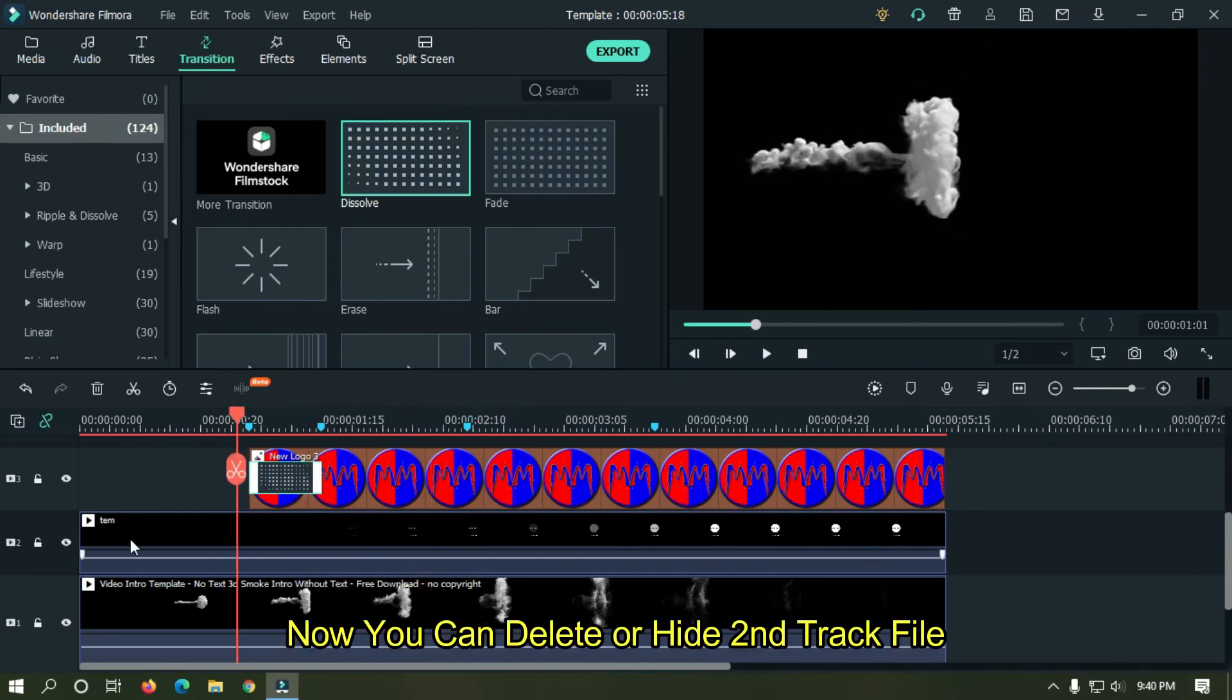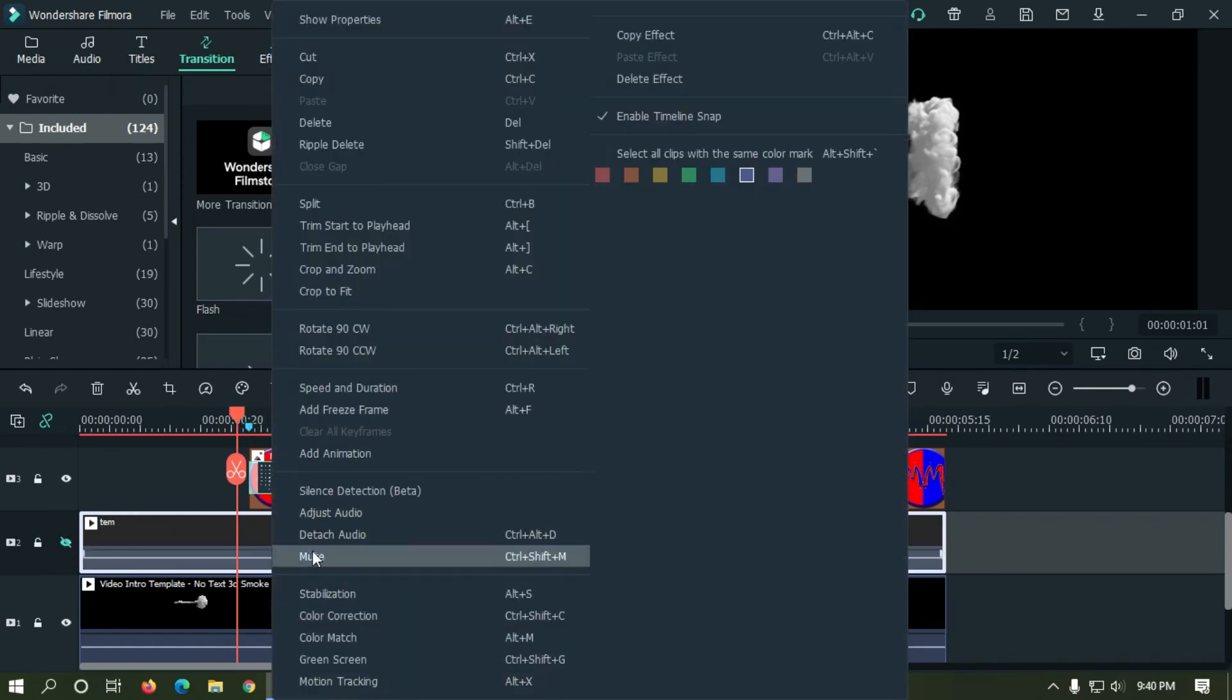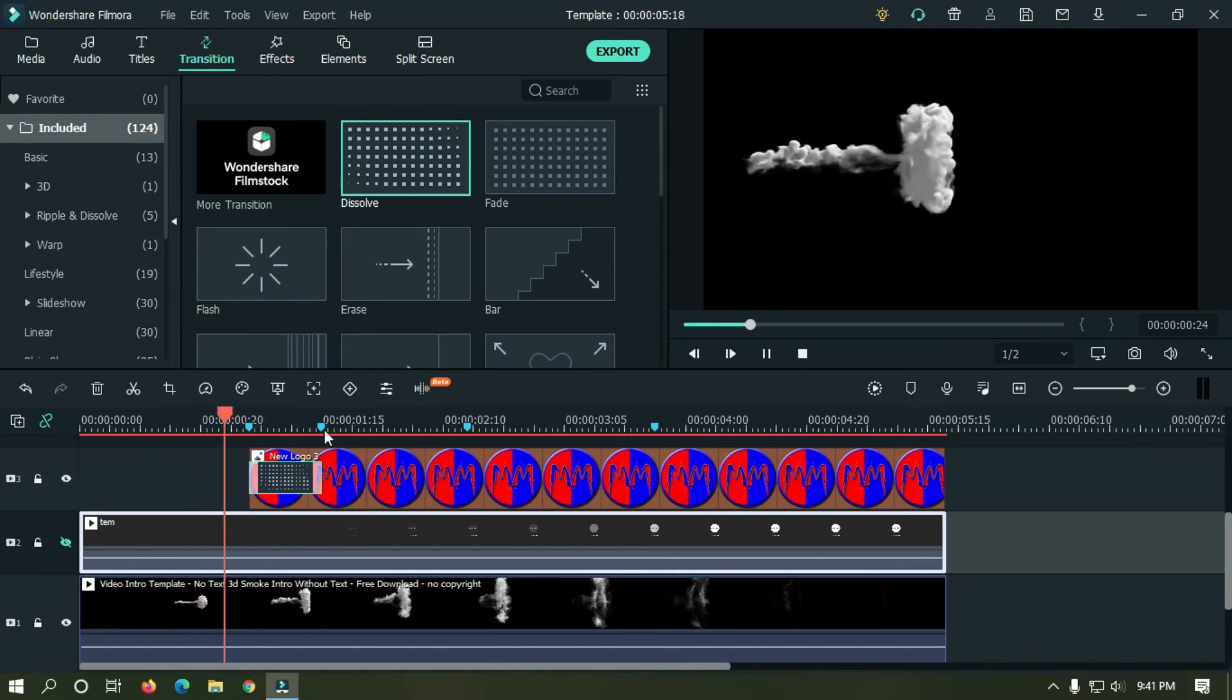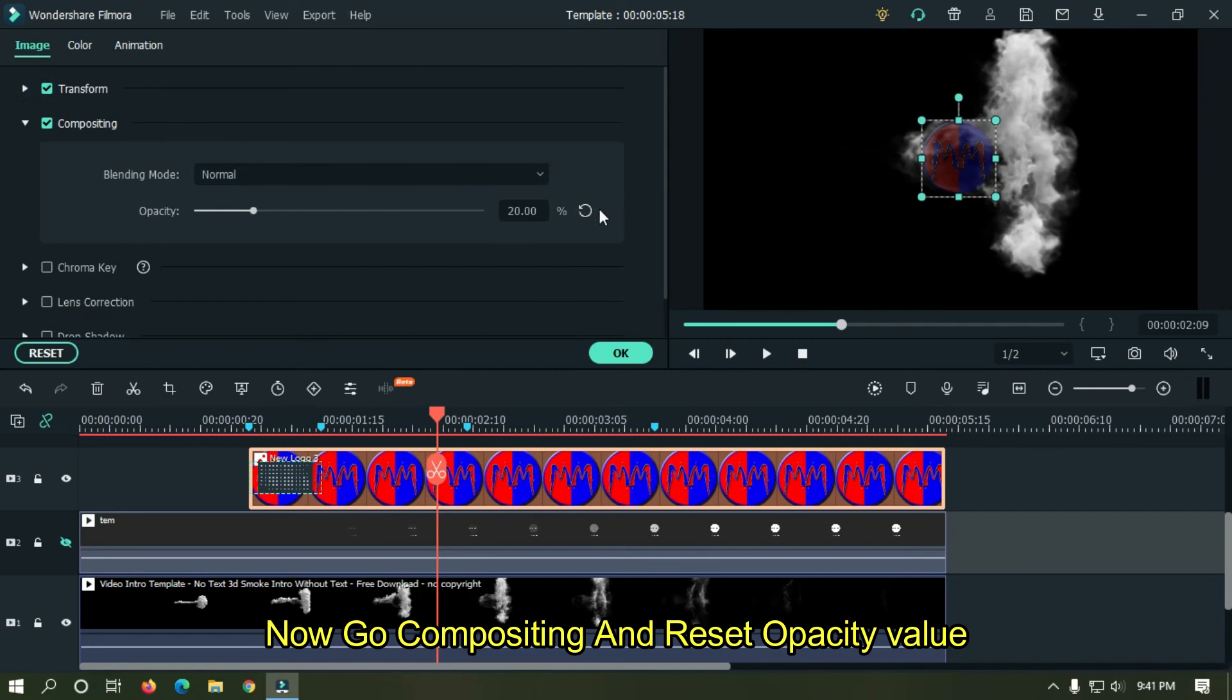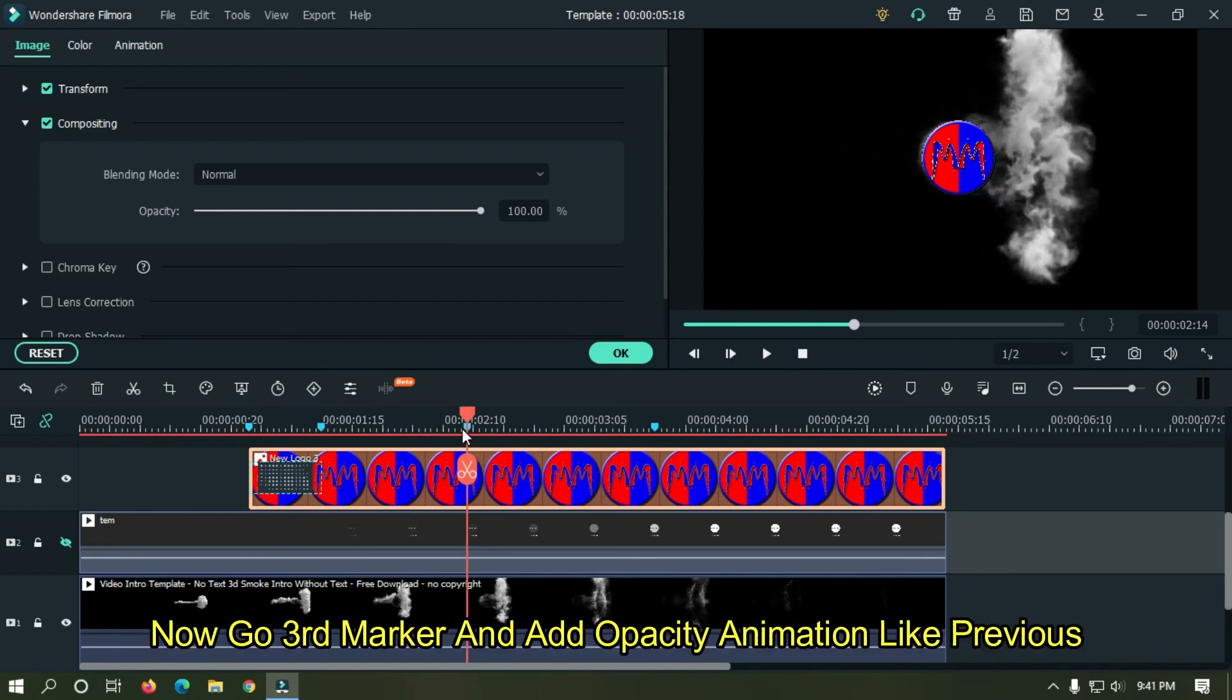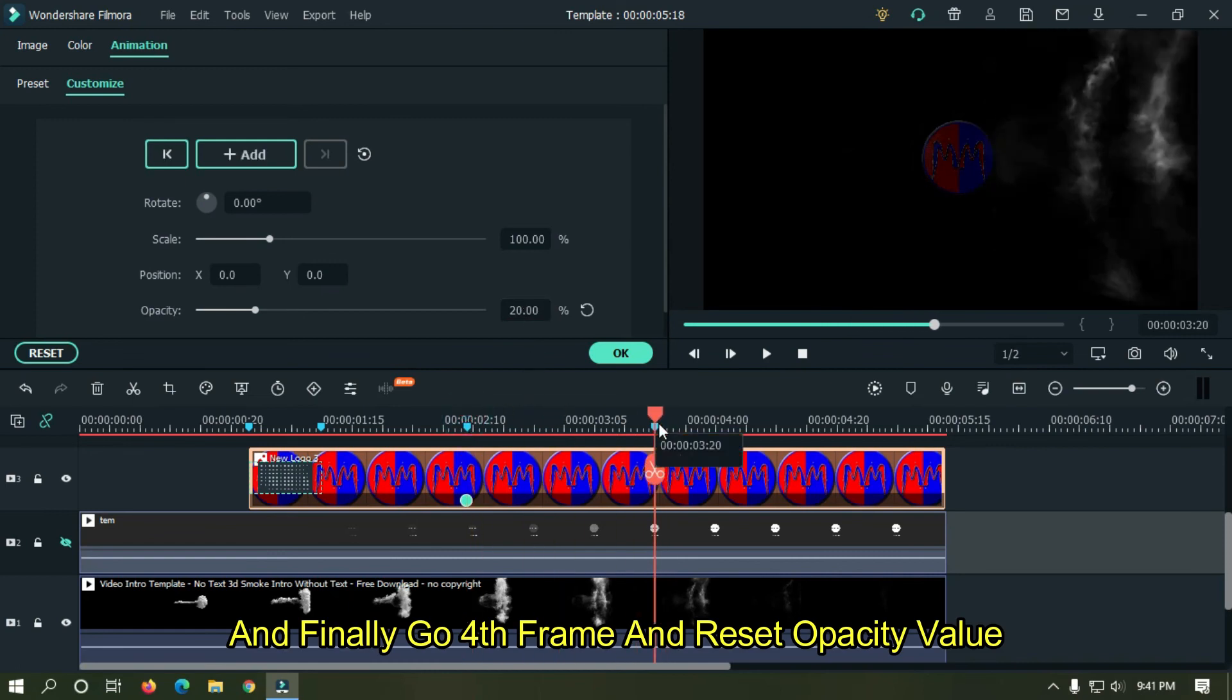Now you can delete or hide second track file. Now go compositing and reset opacity value. Now go third marker and add opacity animation like previous. And finally go fourth frame and reset opacity value.